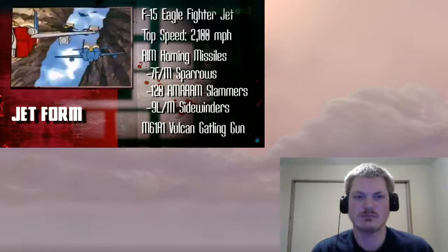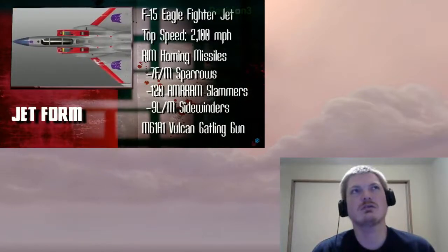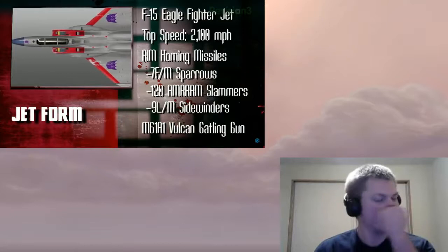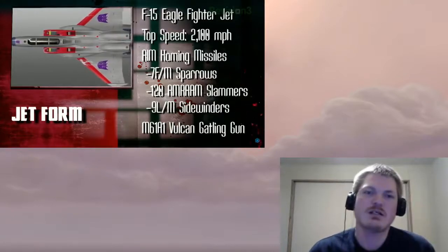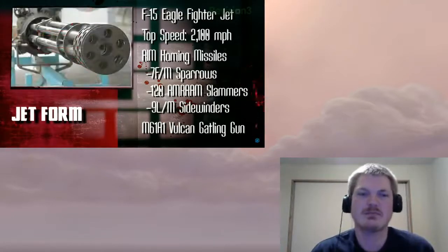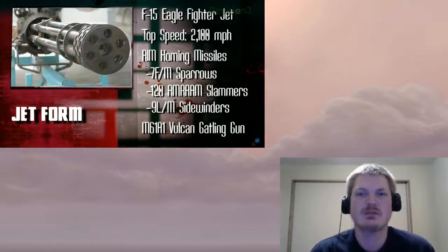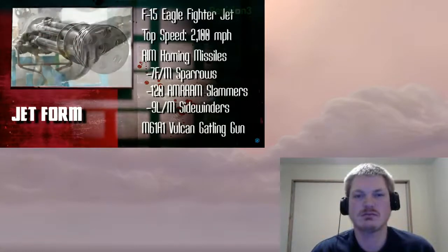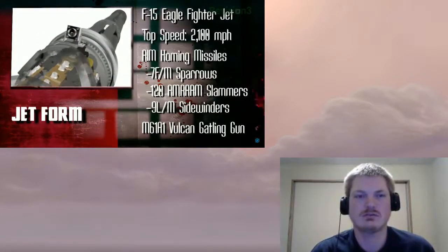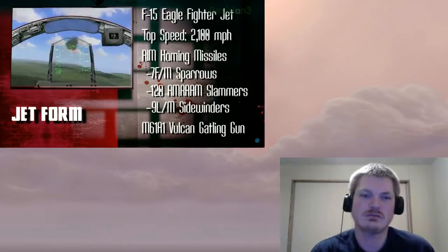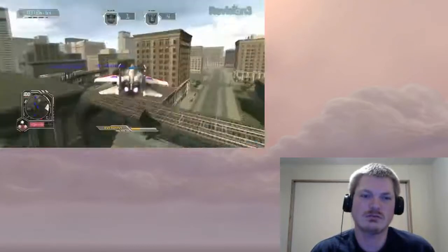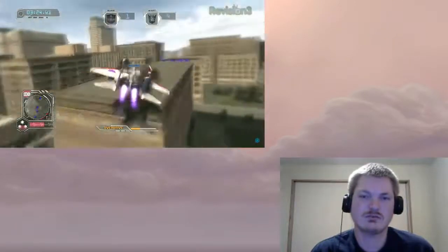He can transform into an F-15 Eagle, a twin-engine all-weather fighter jet with top speeds reaching Mach 2.8, nearly three times the speed of sound. In jet form, he can fire three different types of homing missiles, short range sidewinders to long range. I saw my bet on him the trick. He's equipped with an M61 A1 Vulcan Gatling gun.